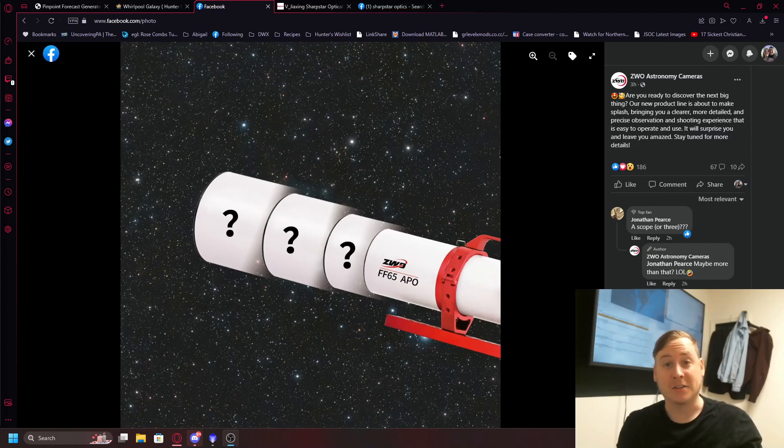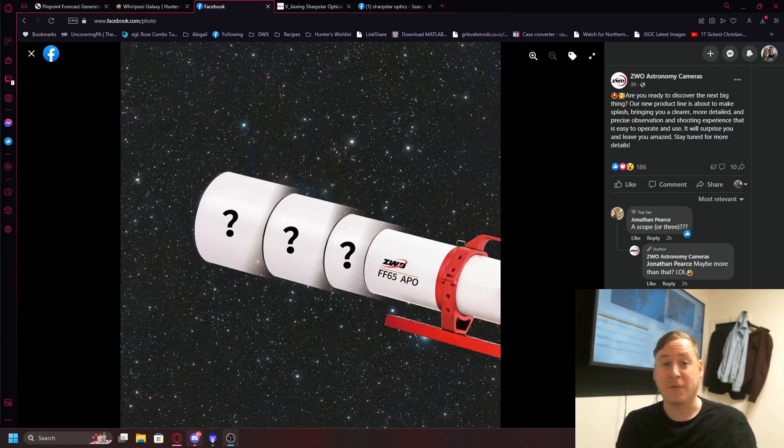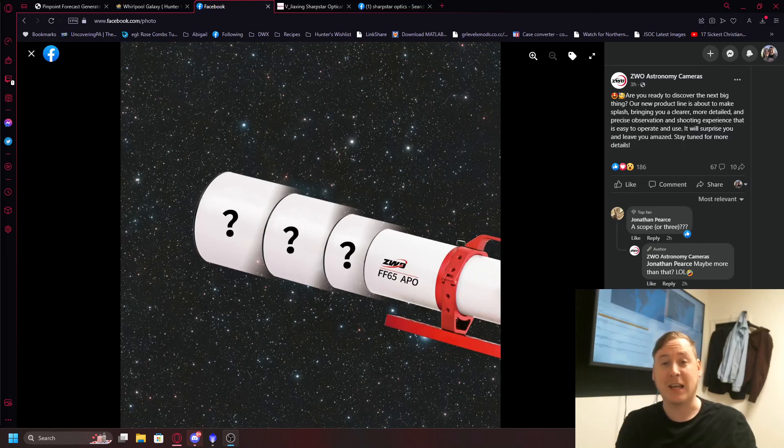Hey everybody, this is Hunter from Outland Astro Photography. Just wanted to do a quick update in regards to some new information from ZWO Astro Cameras about some new products that are coming along.